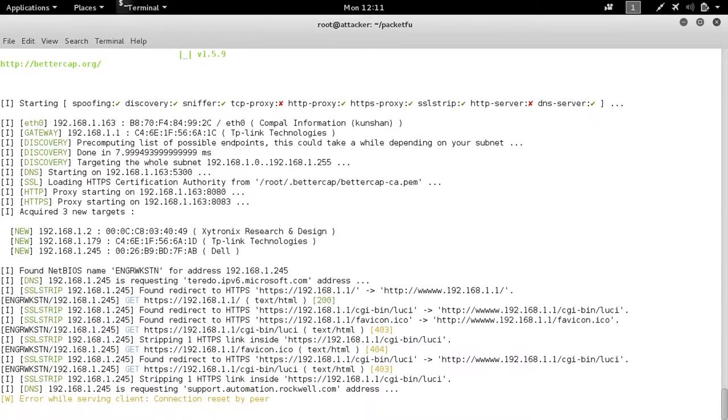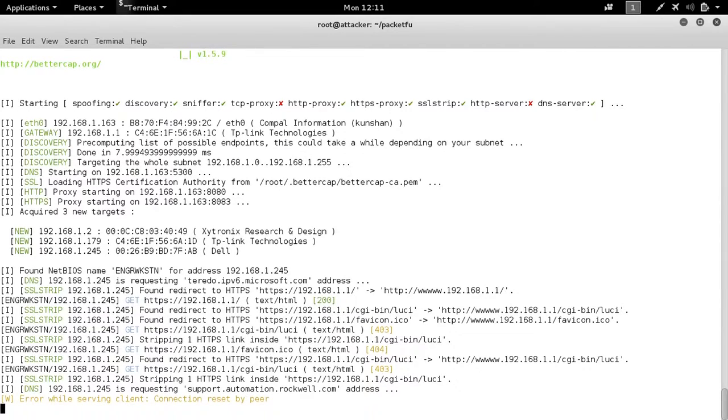Note that this was HTTPS, so by including the HTTPS proxy module, we've in fact downgraded the authentication protocol from HTTPS to HTTP.